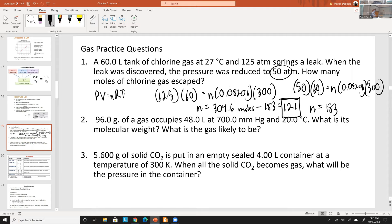An alternative approach: subtract the pressures first (125 − 50 = 75 ATM), then plug that pressure difference into PV = nRT once to find the moles that escaped directly. That's more efficient. There are often multiple valid approaches, so understand each state and the differences between them.